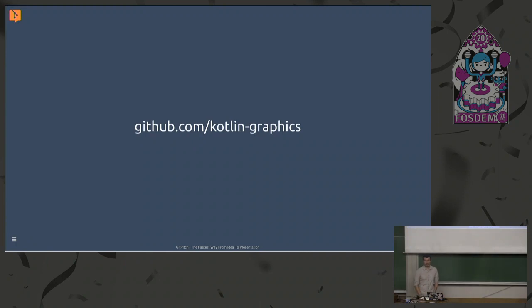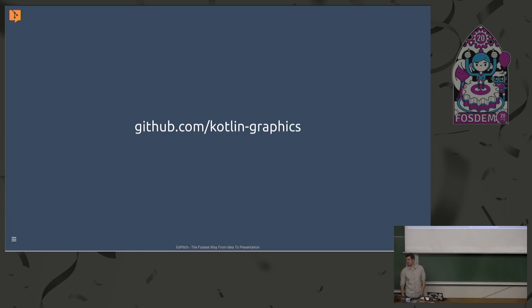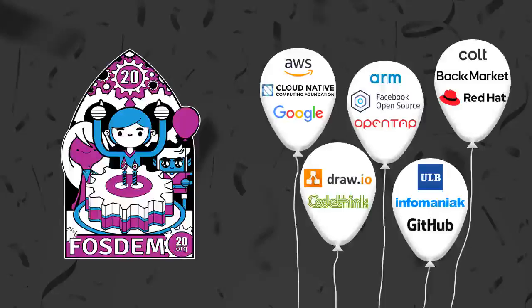All the libraries are available at github.com under the Kotlin organization. I don't have time for questions but I hope you'll find some interesting stuff over there. Thank you.